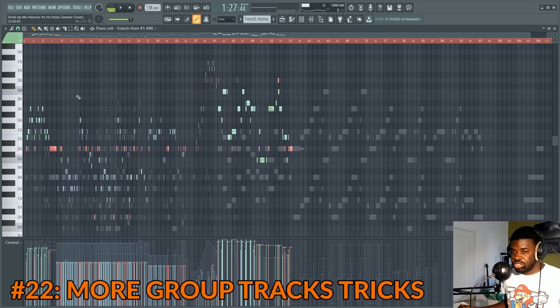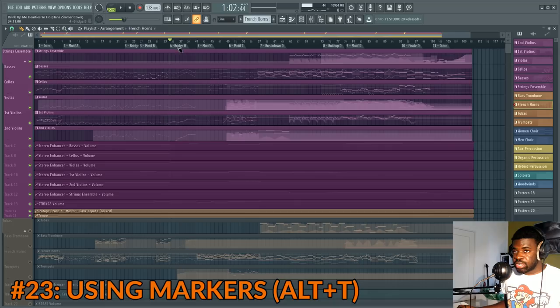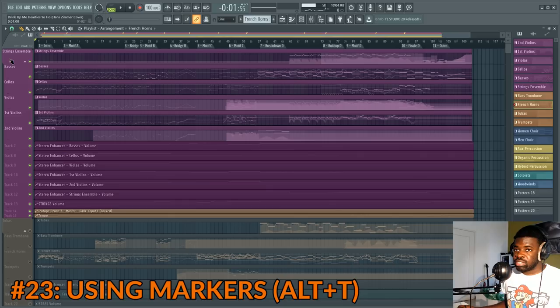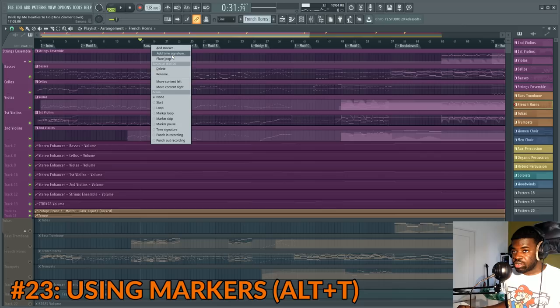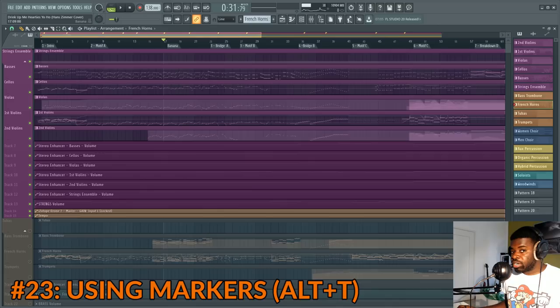Tip number twenty-three: using markers. Markers are used to delimit each part of the song and let you skip from part to part by left clicking on a marker. To set one up, press Alt+T, give your marker a name, and FL Studio puts it at the beginning — then drag it wherever you want. With FL Studio 20, you can also assign a different time signature to each marker by adding a time signature. Markers are now more useful than ever.